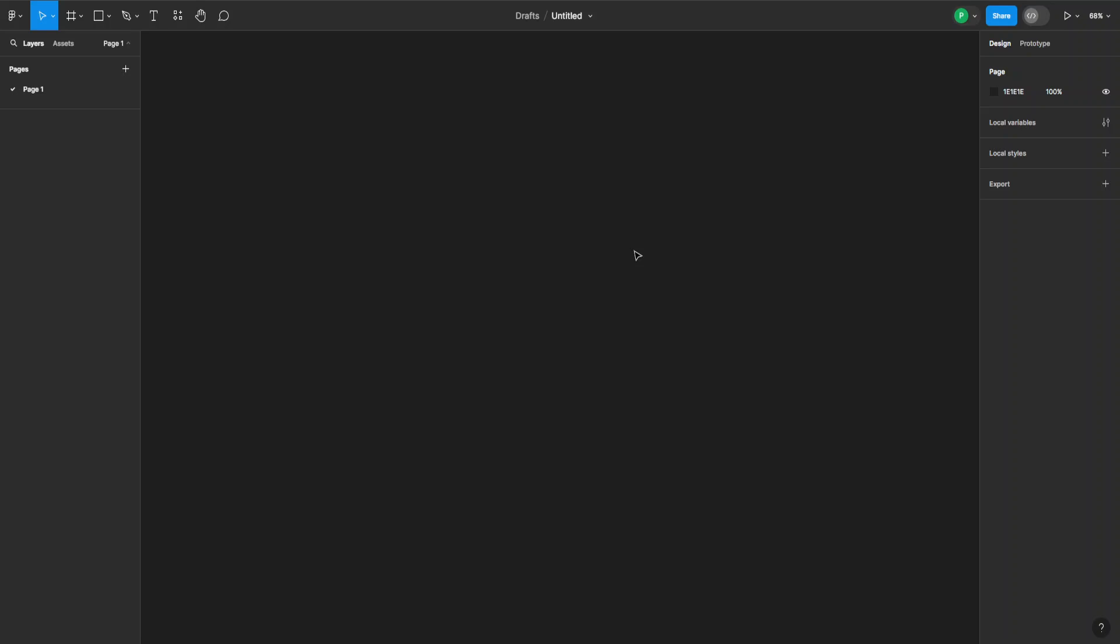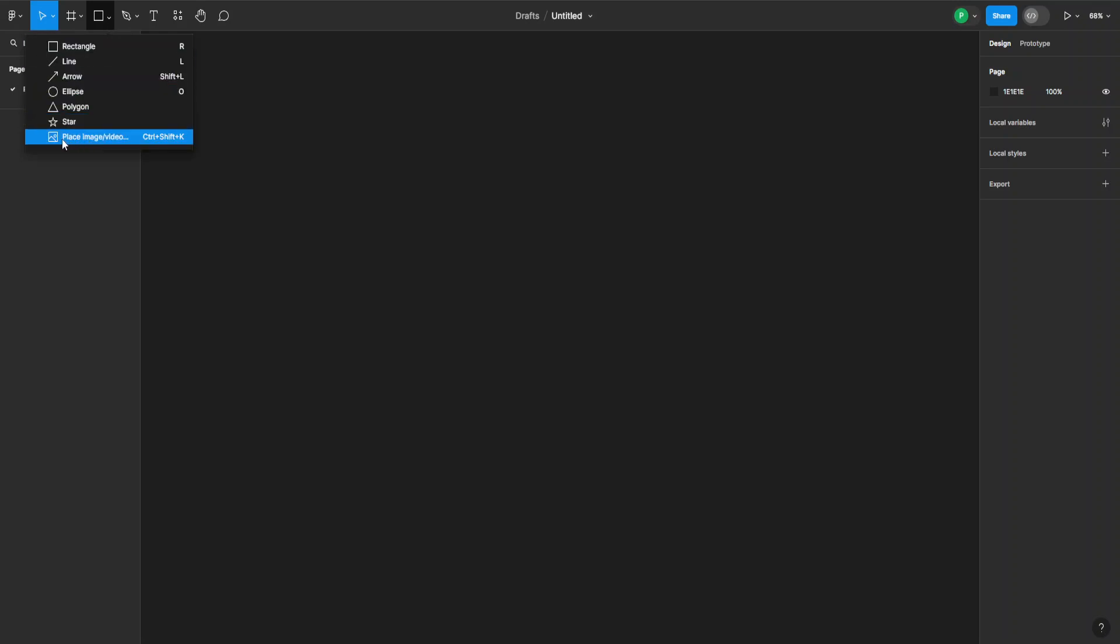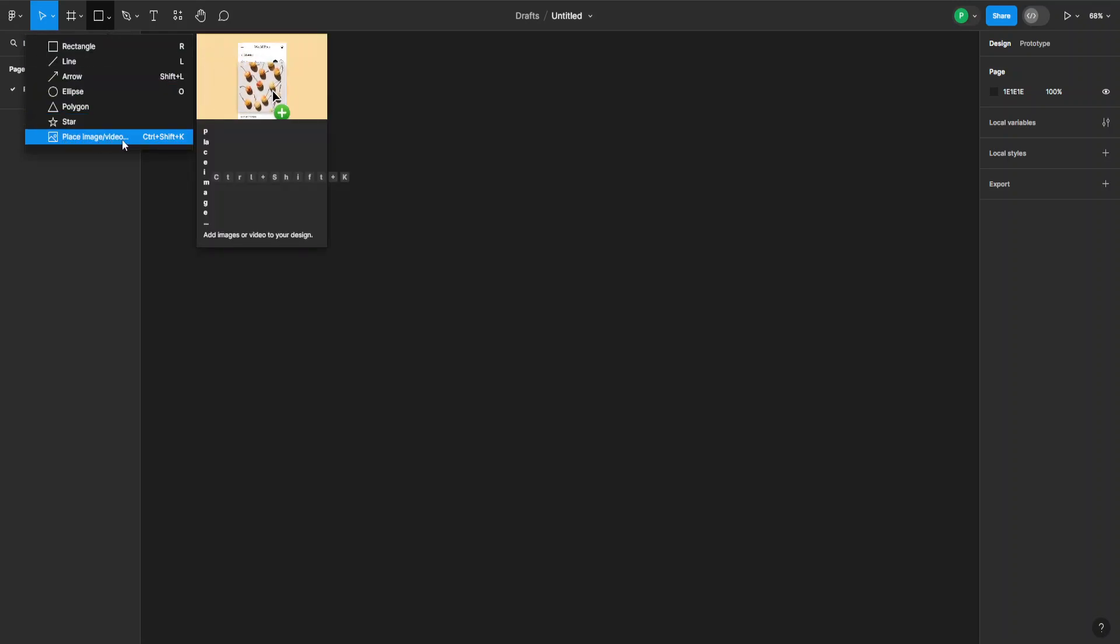How to add a video in Figma. To do this we have to go to our shape tools here on the top left side and click on this drop-down, and now you want to go to place image slash video.